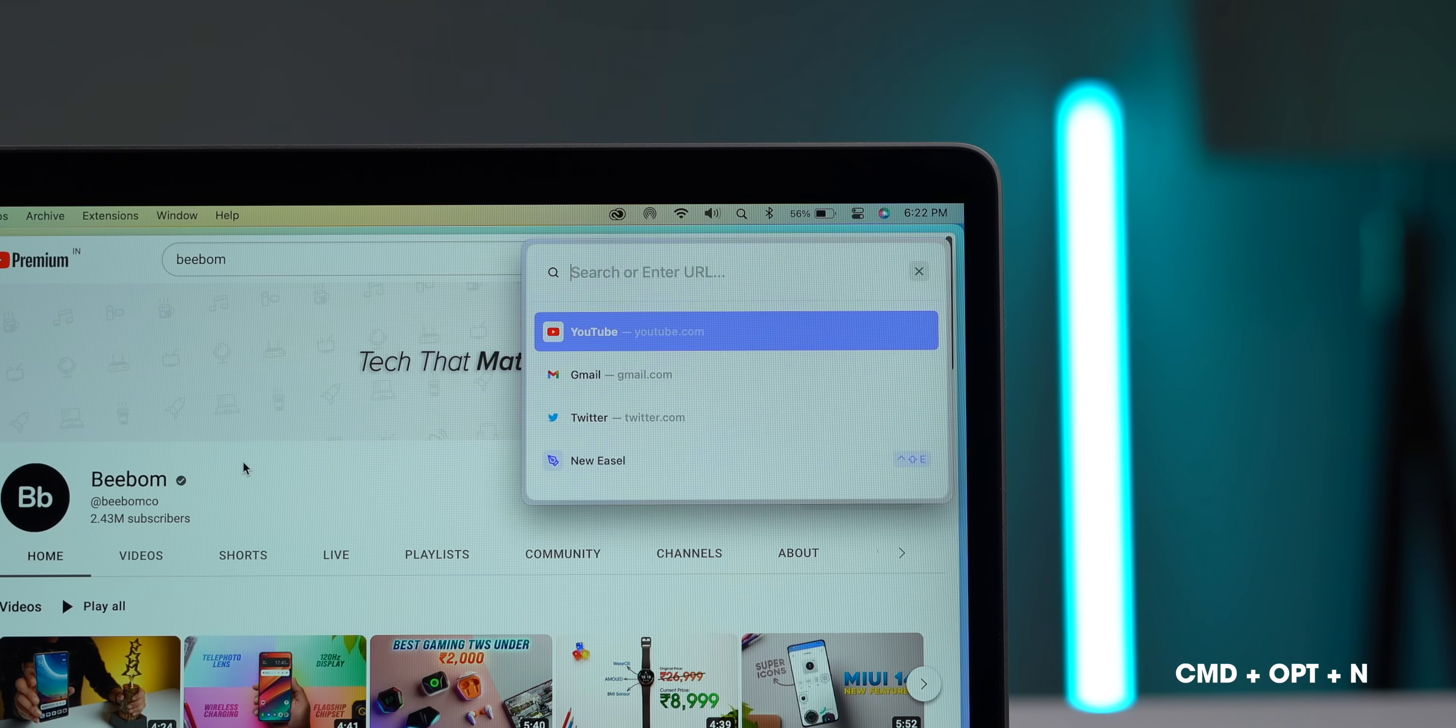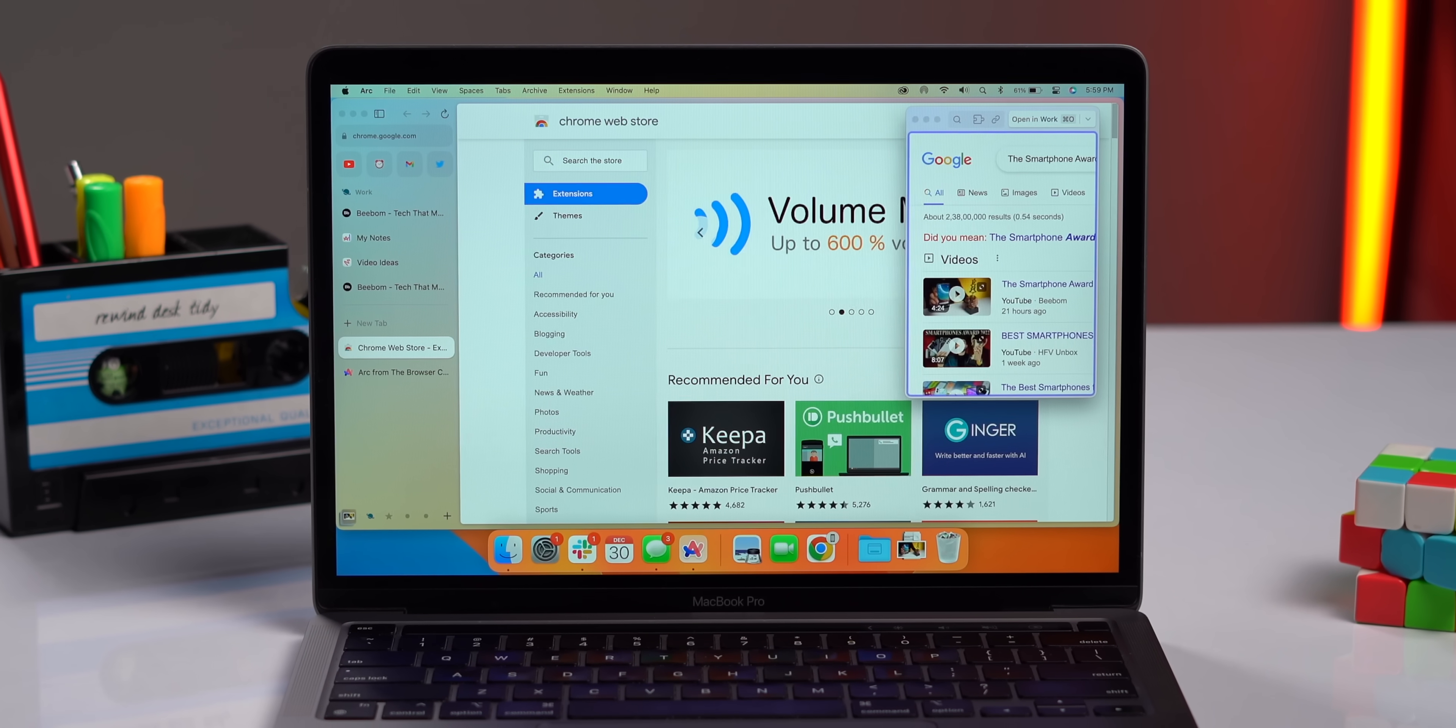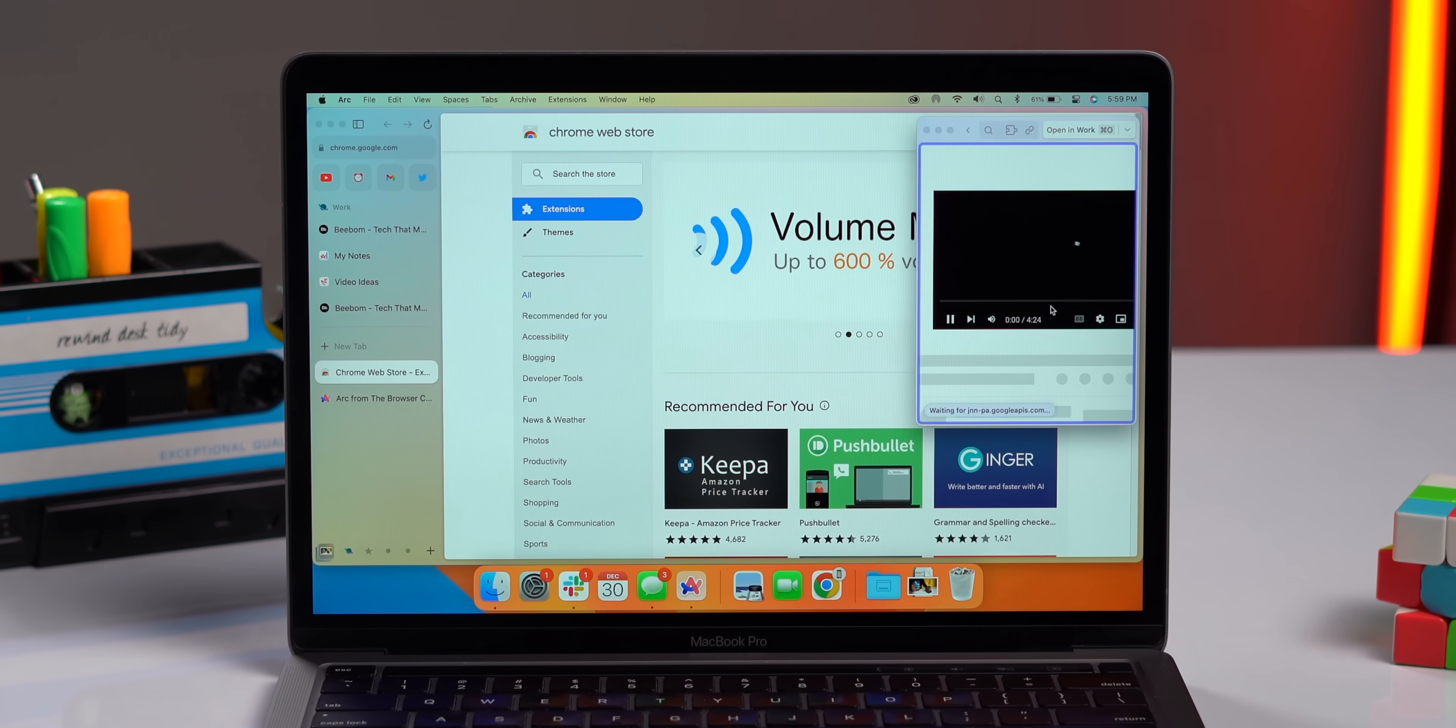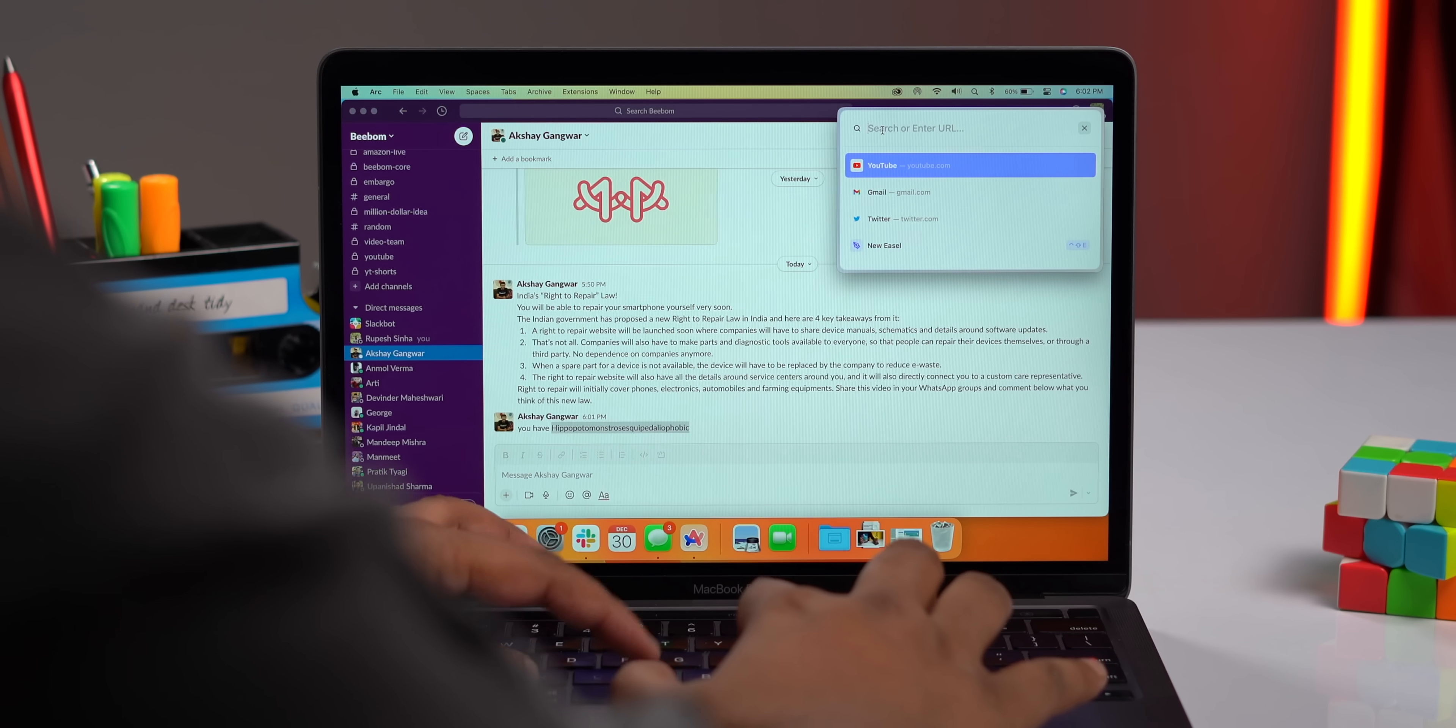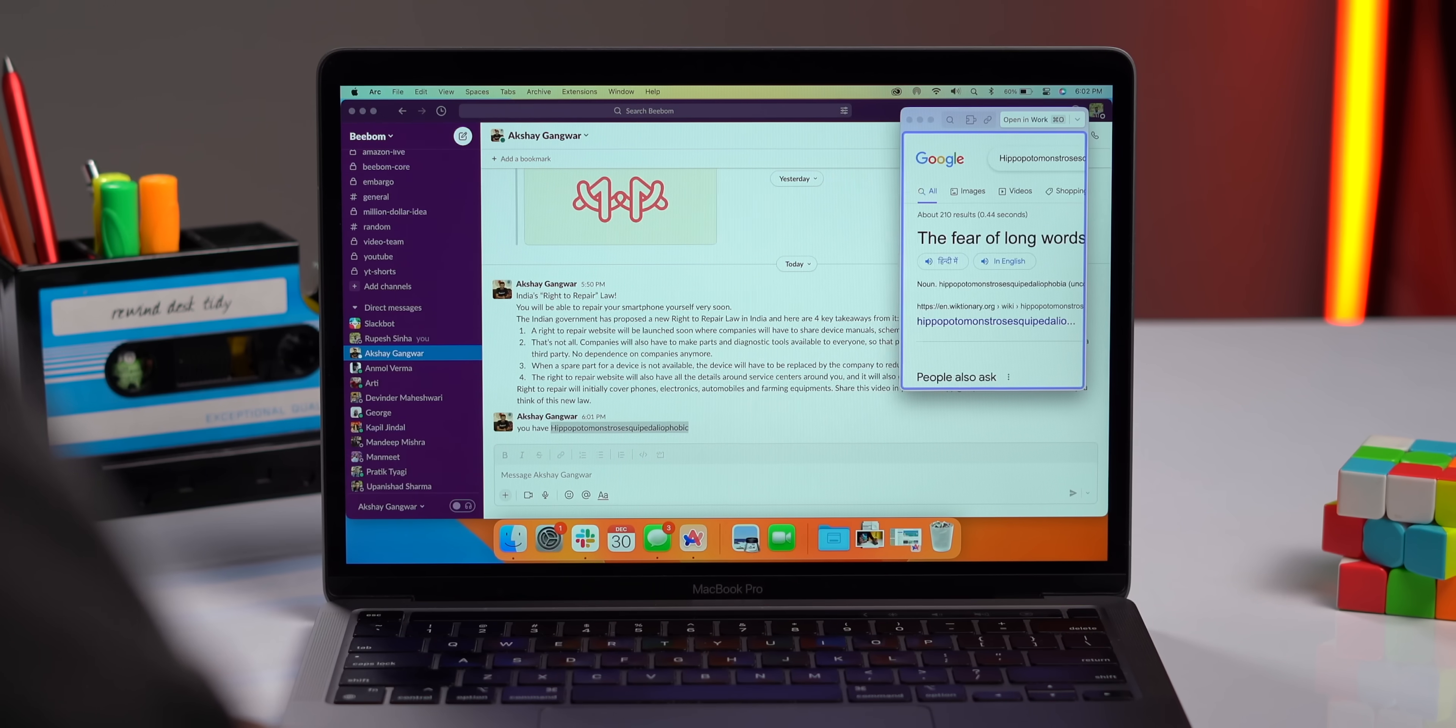This is powerful stuff, but the best thing about Arc is that it brings features that I did not know I wanted. I can press Command plus Option plus N and this opens up a mini browser window. This is great when you want to quickly check something on the web without having to open a new tab altogether. What's even better is that this works everywhere. Say I'm in Slack and someone sends me a fancy word. I can use this command to quickly open a mini window and search for the word meaning on Google. How useful is this?